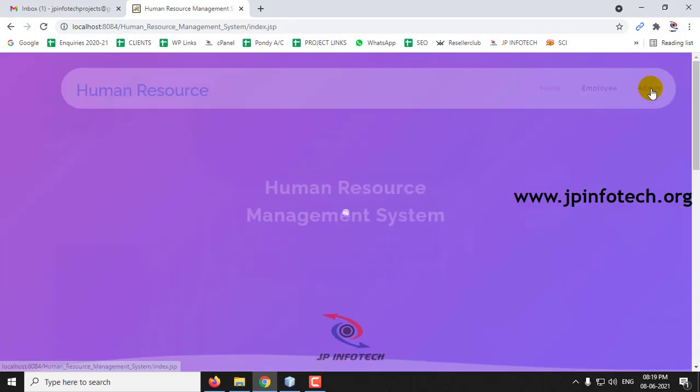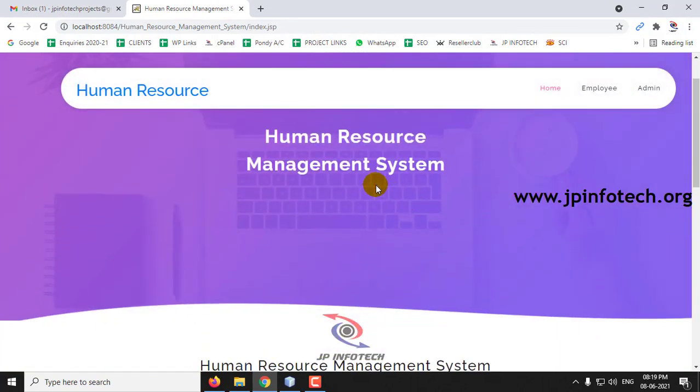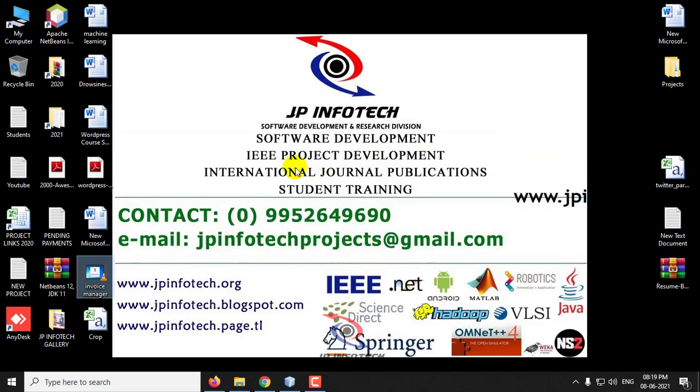Let us log out now. This is all about the Human Resource Management System project in Java. Thank you for watching.